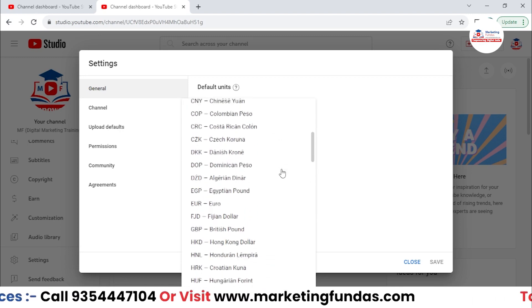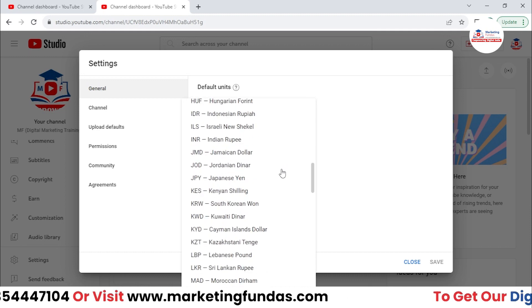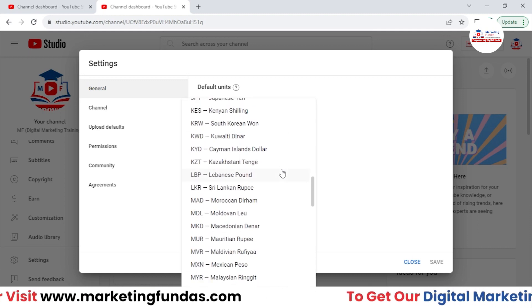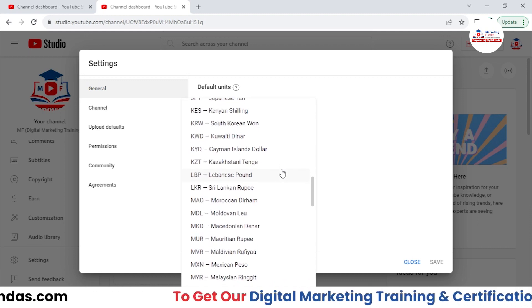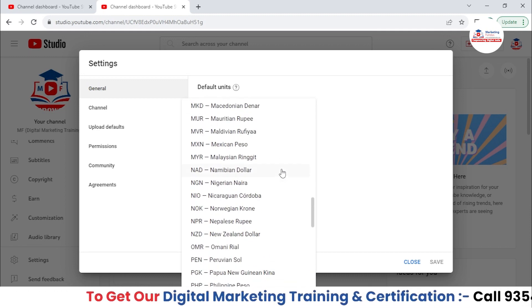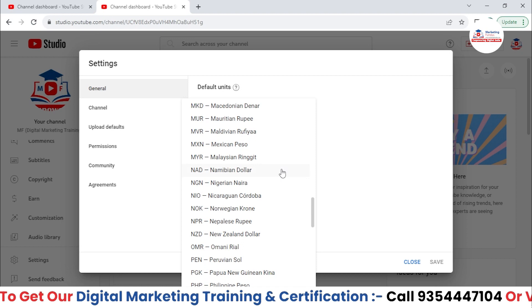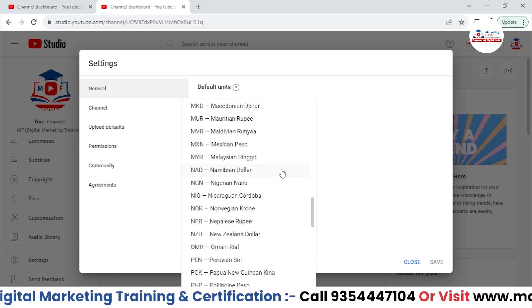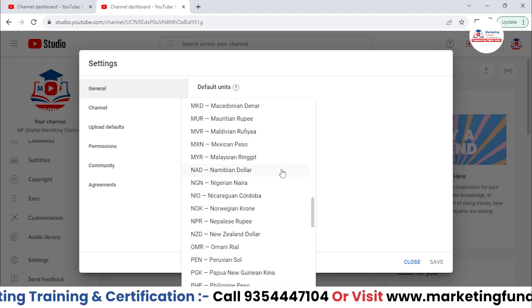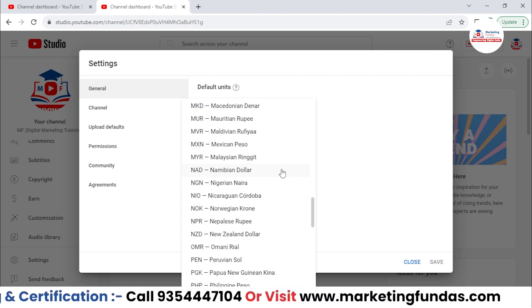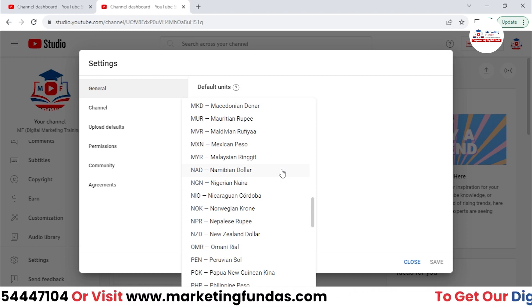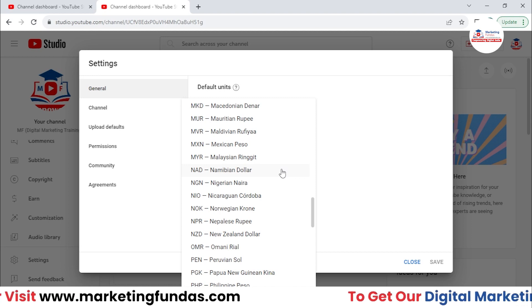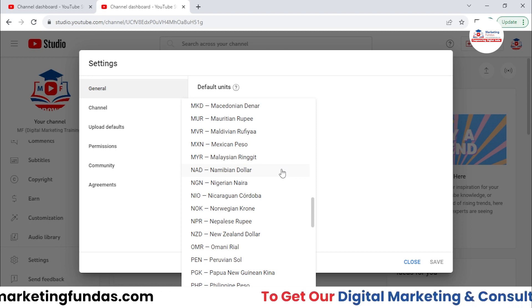If you have selected the US dollar, you will be able to see the amount in US dollar. If you are selecting any other country's currency, then you will be able to see the amount in that particular respective currency.